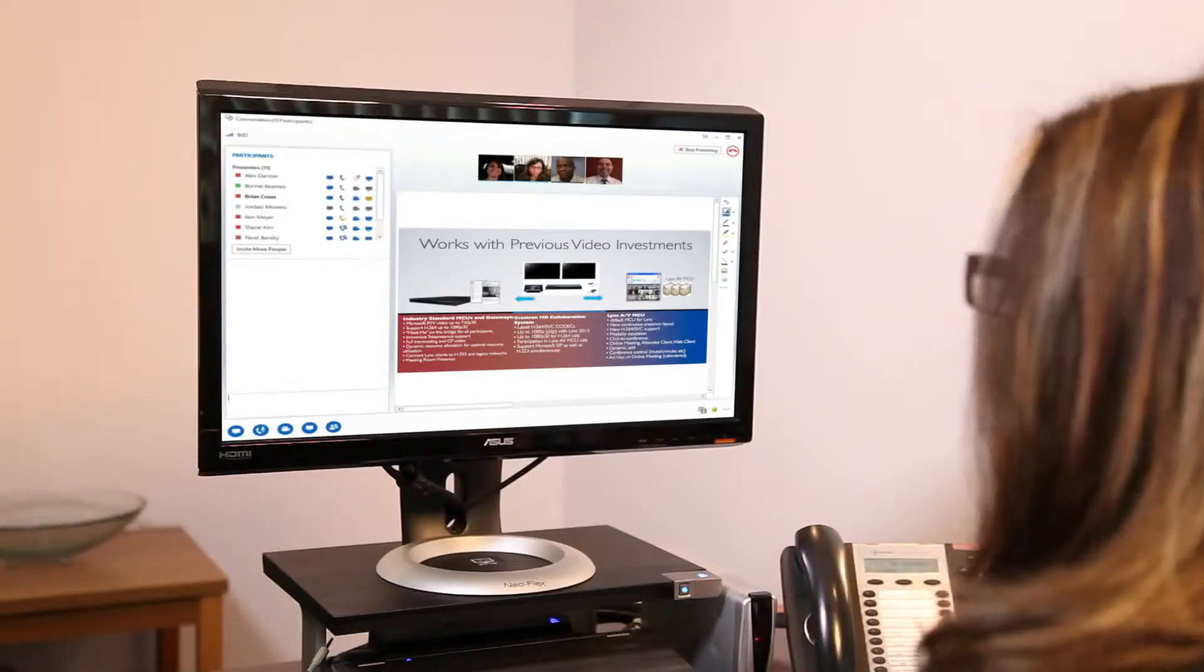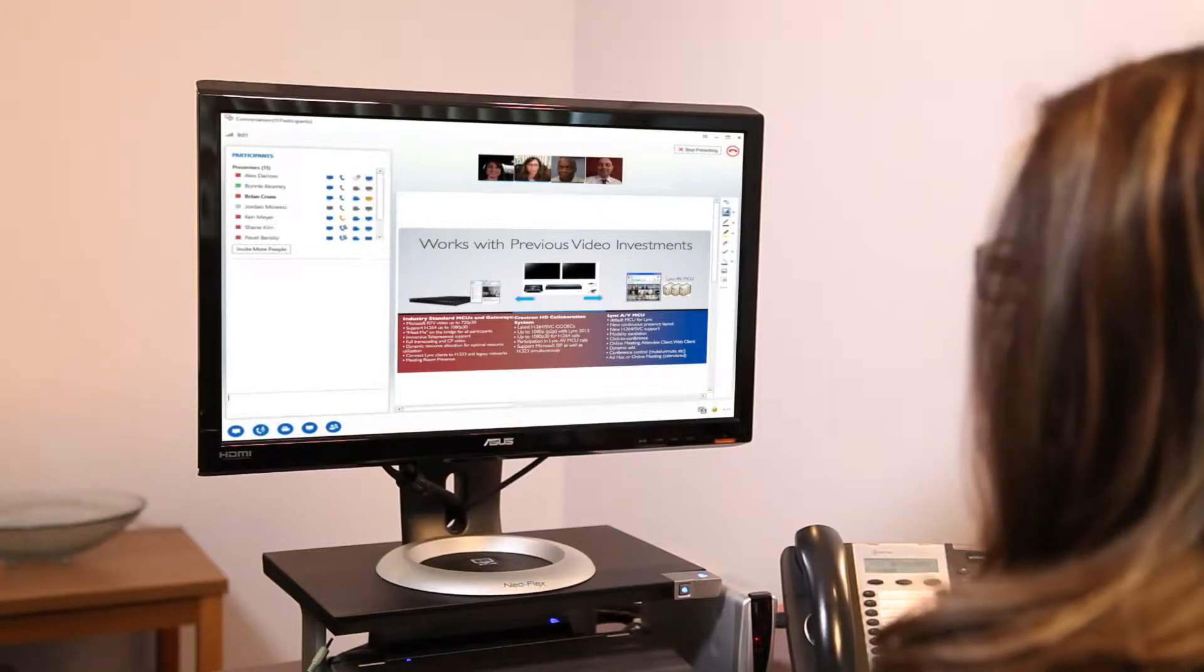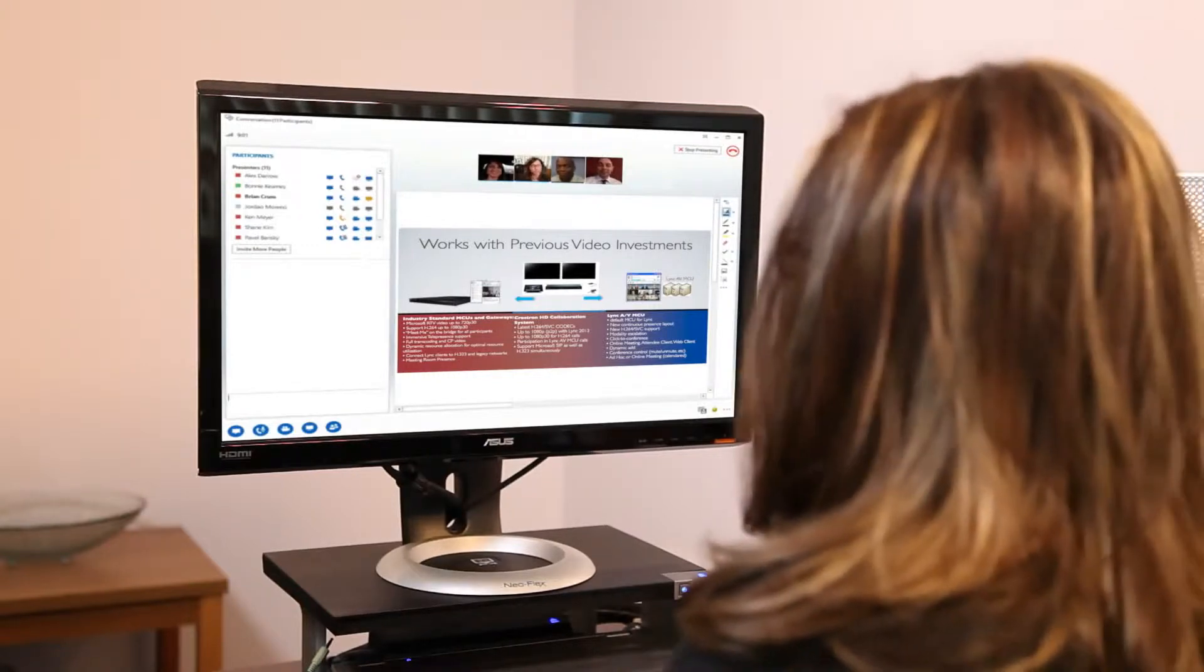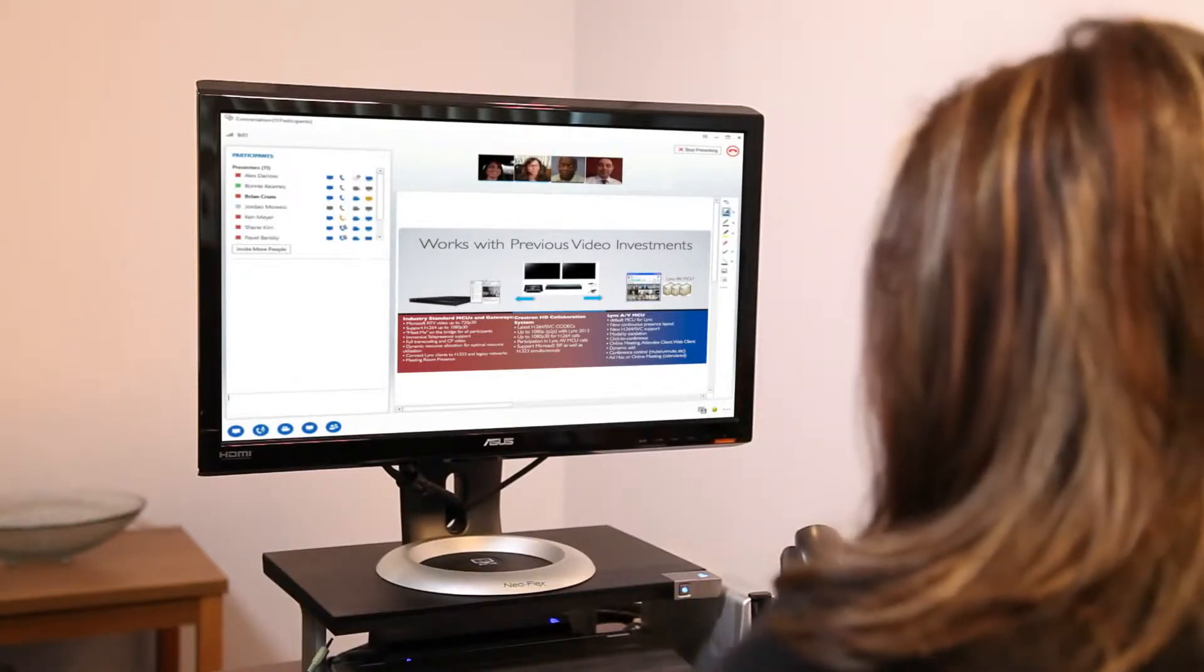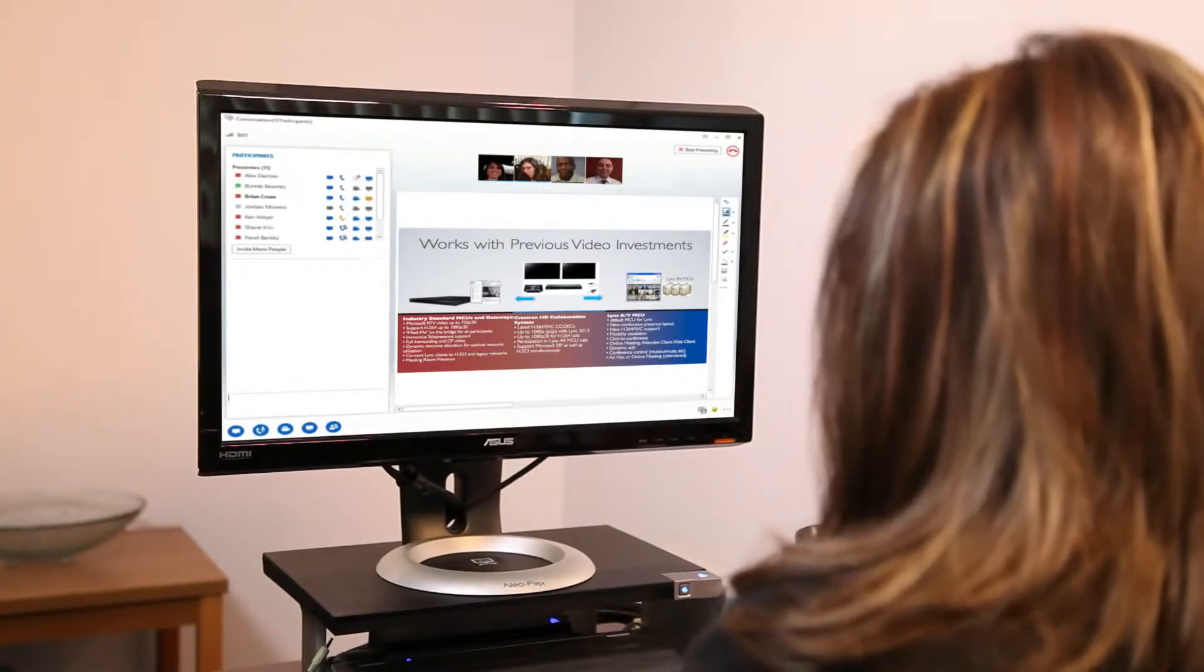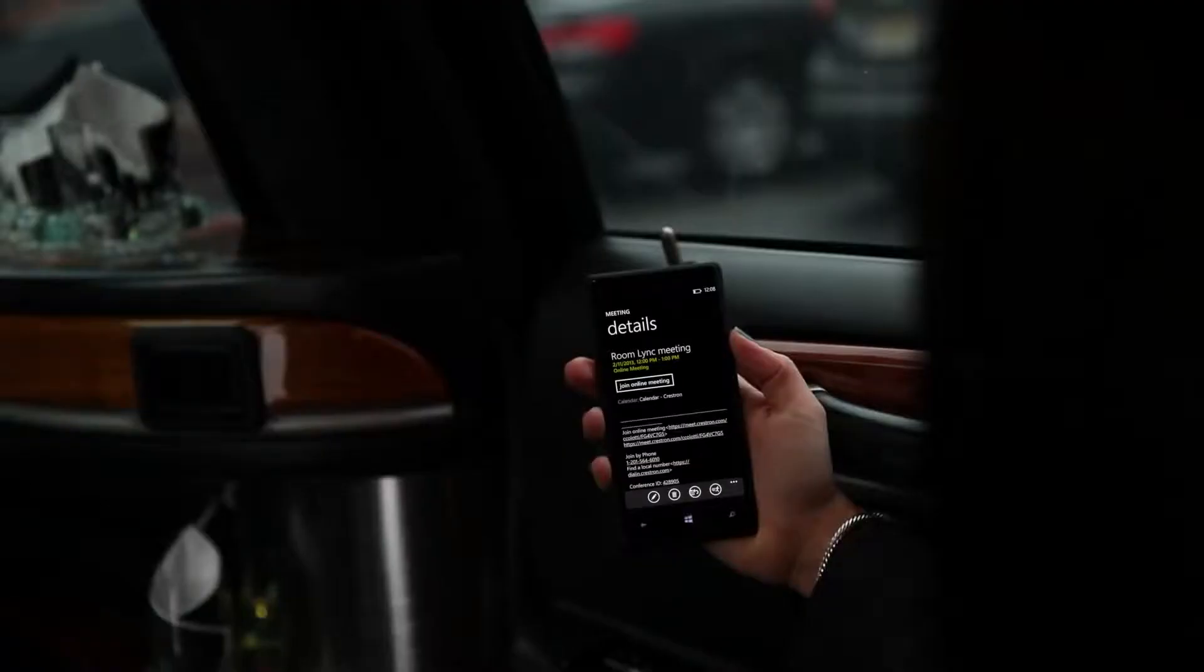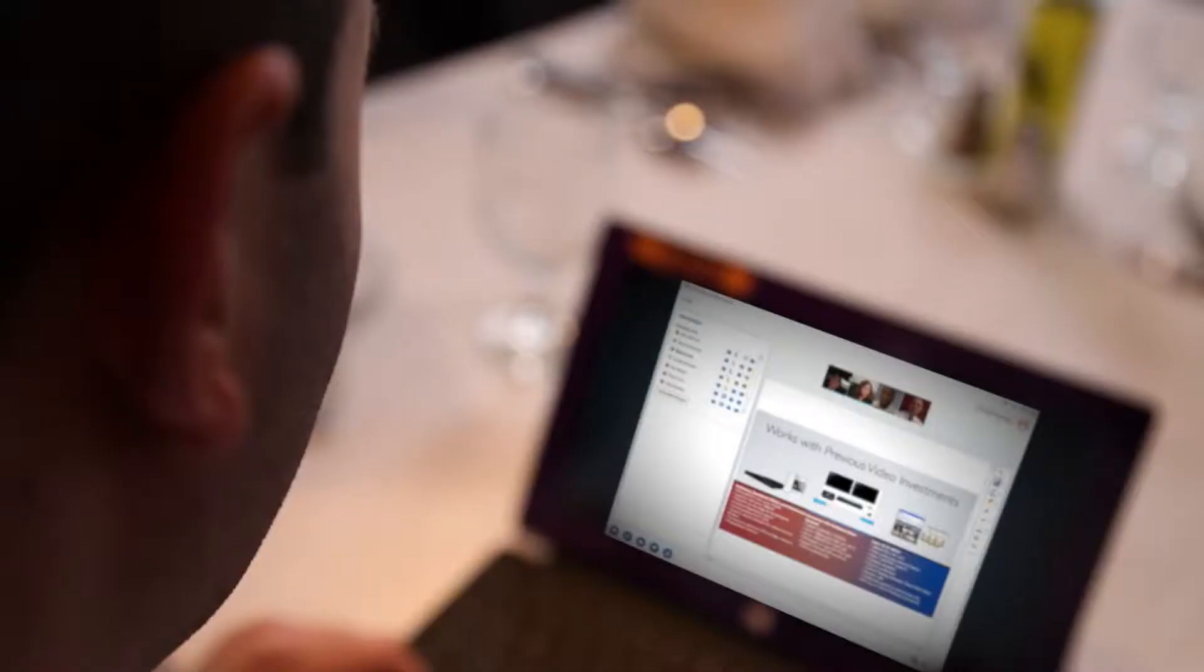Because Crestron RL uses Microsoft Link, you already know how to use the software. It works just like the Link software you use on your desktop, phone, or tablet.